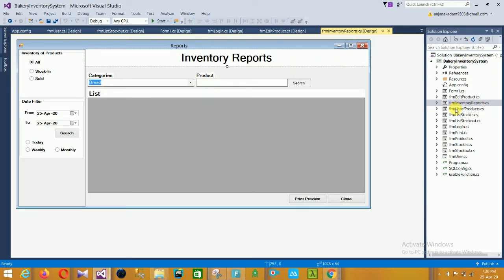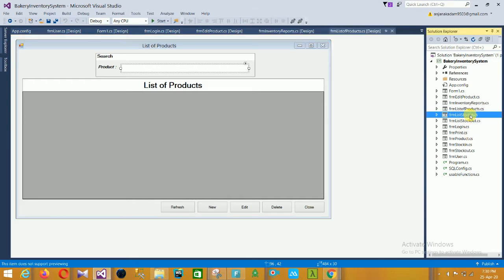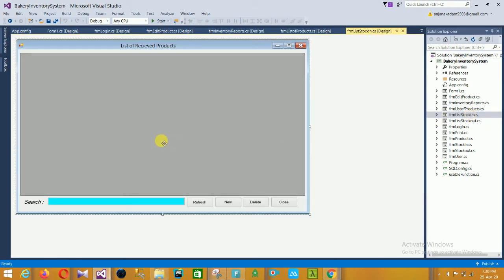The next form is the list of products form. In this product form you have options to add new, search your product, edit your product, delete product, list product, and close.